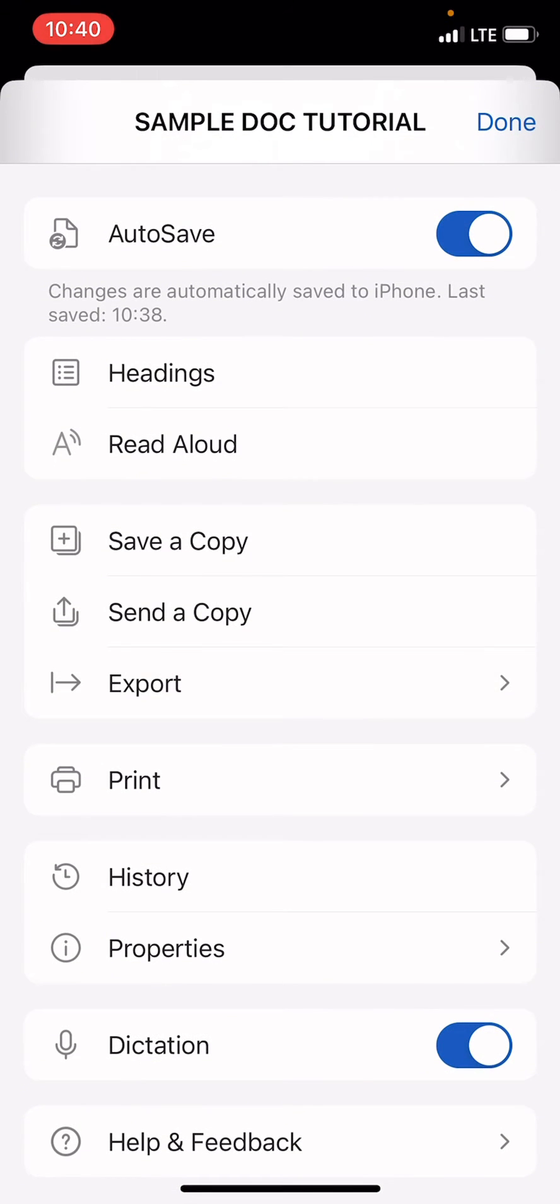This will give you some options. Select send a copy.